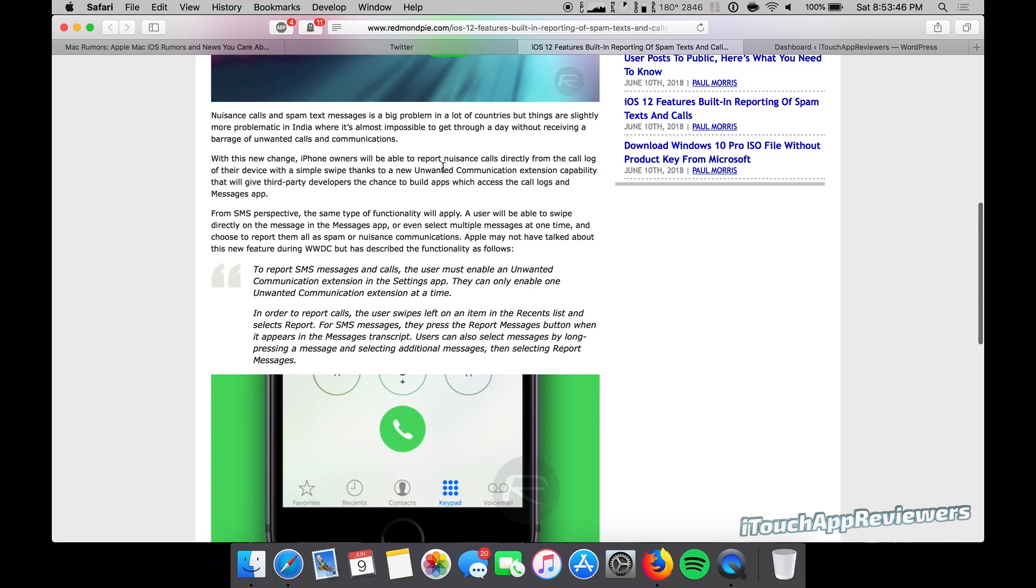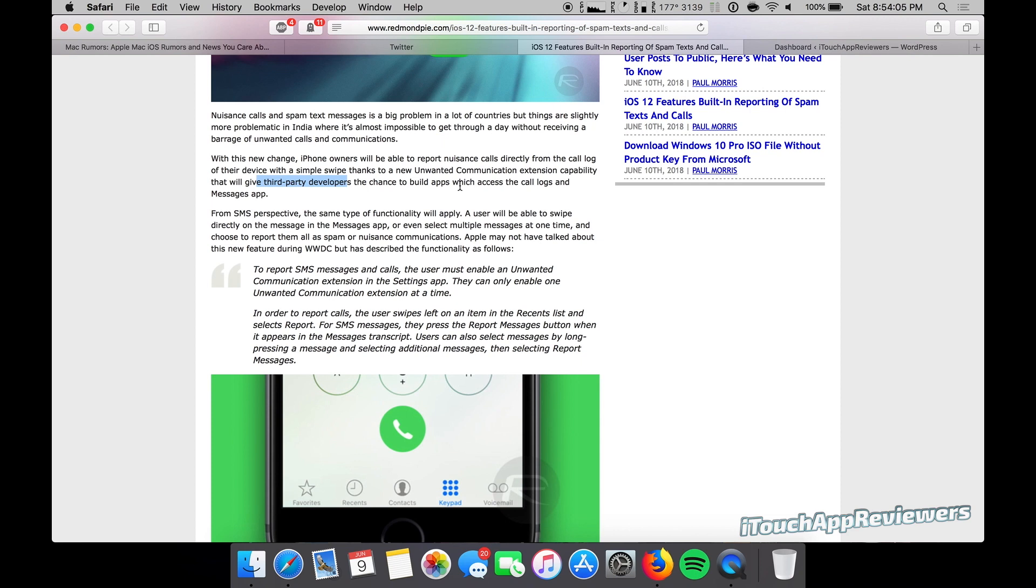With this new change, iPhone owners will be able to report nuisance calls directly from the call log of their device with a simple swipe, thanks to a new unwanted communication extension capability. It will give third-party developers the chance to build apps which access the call logs and messages app.